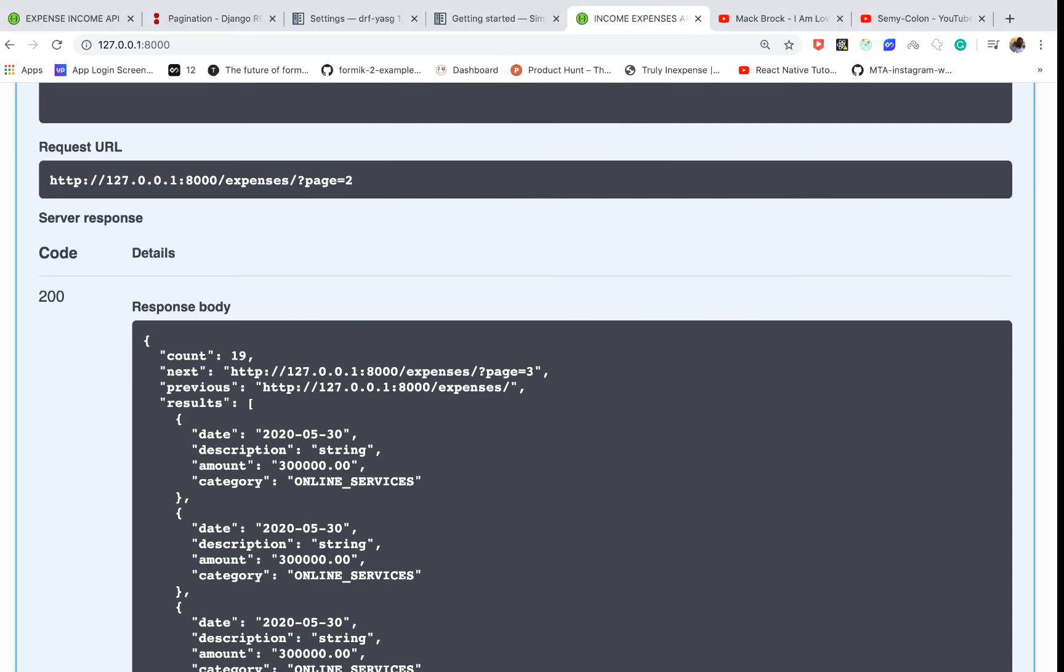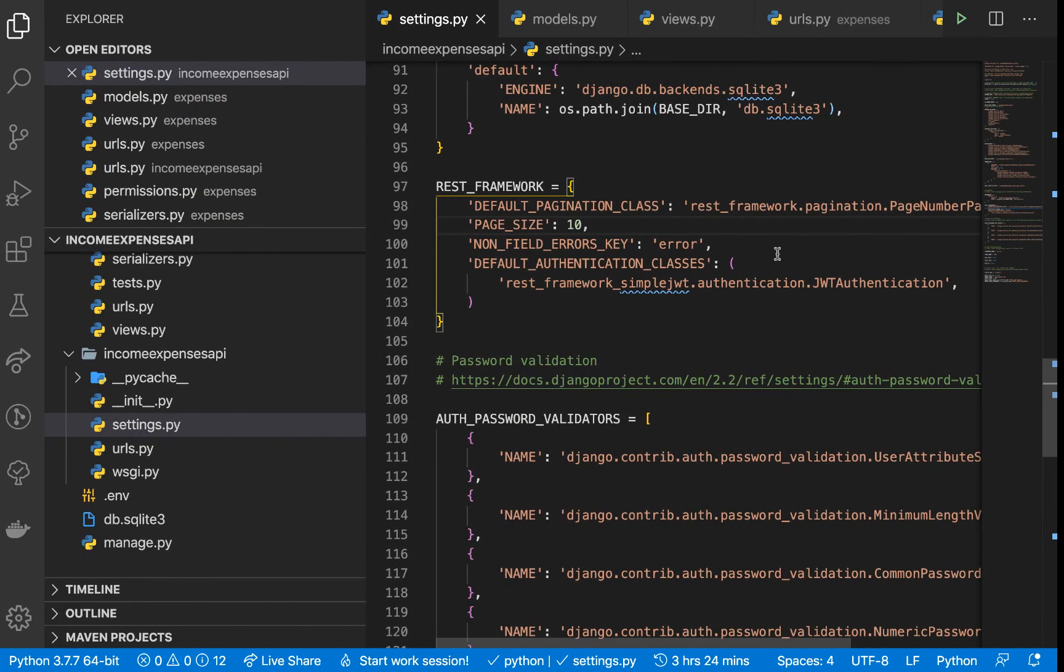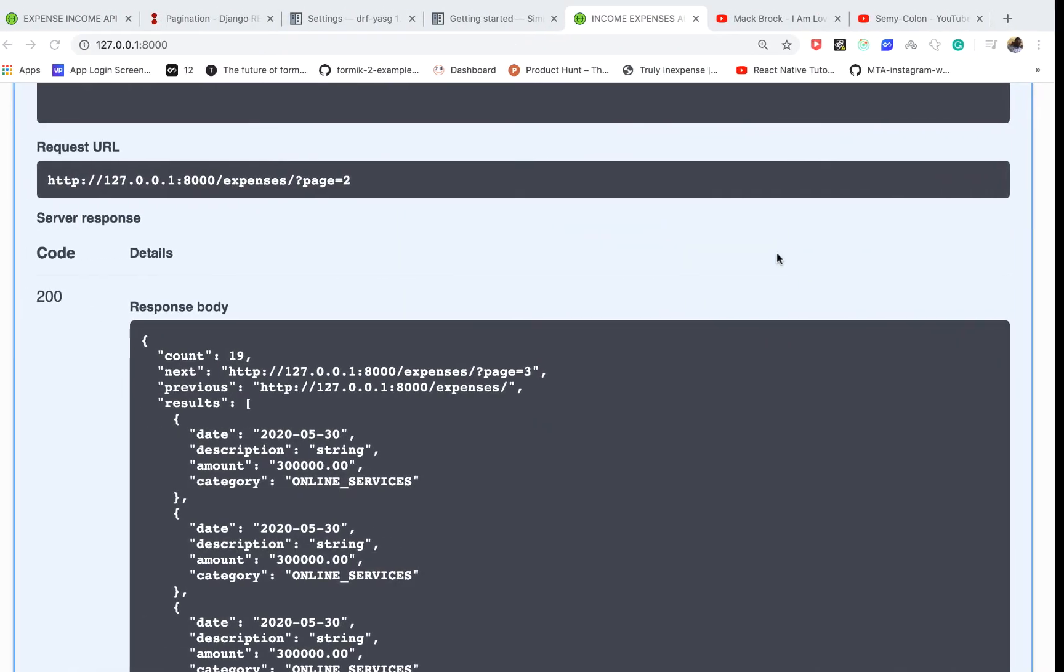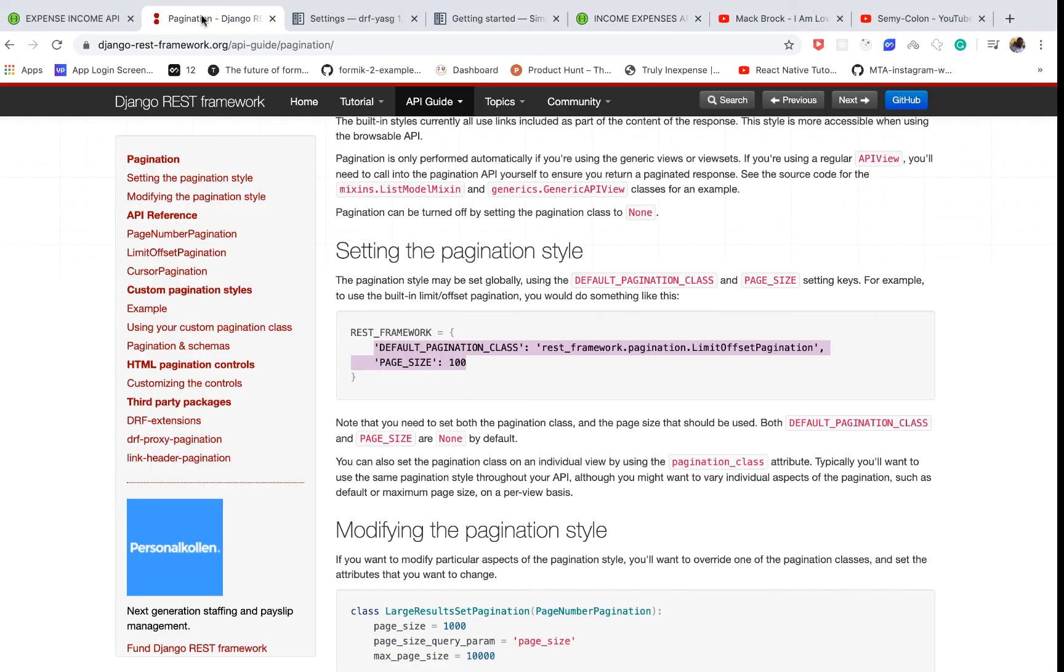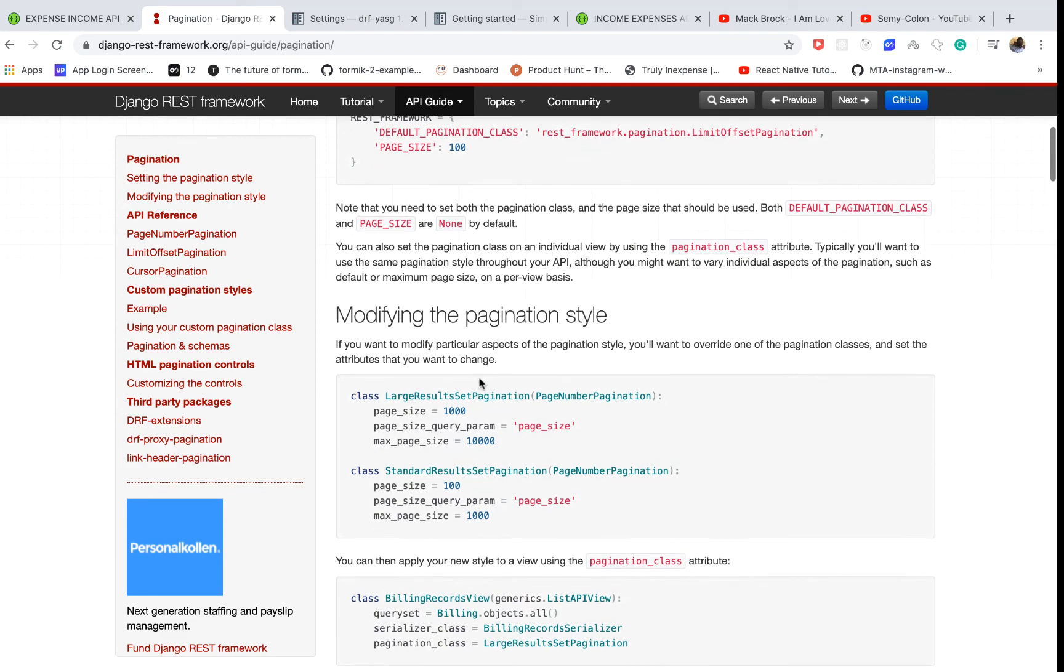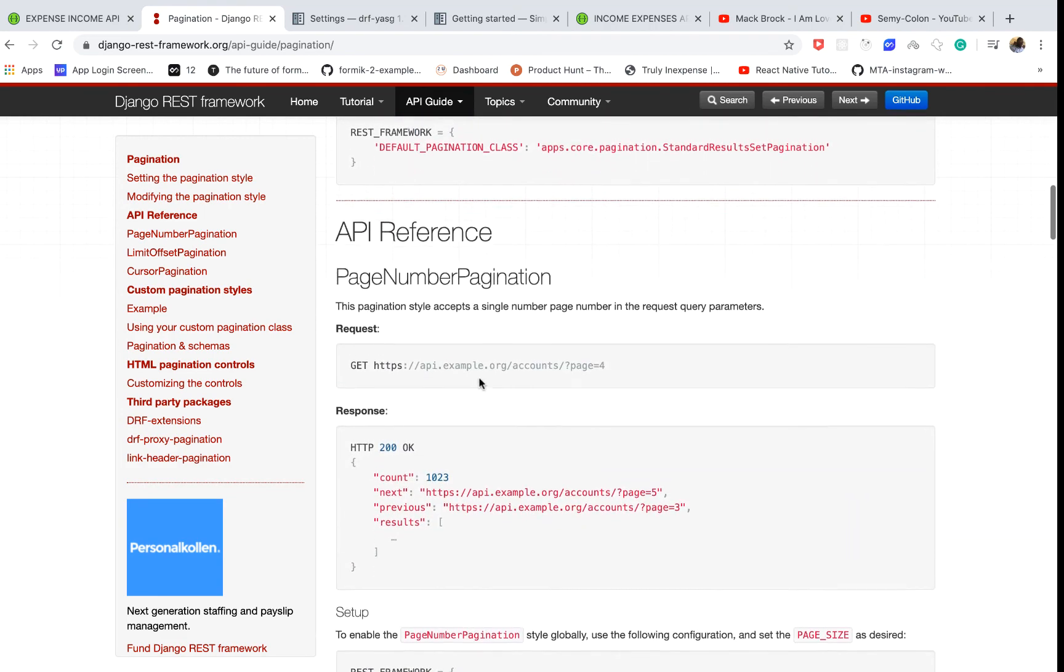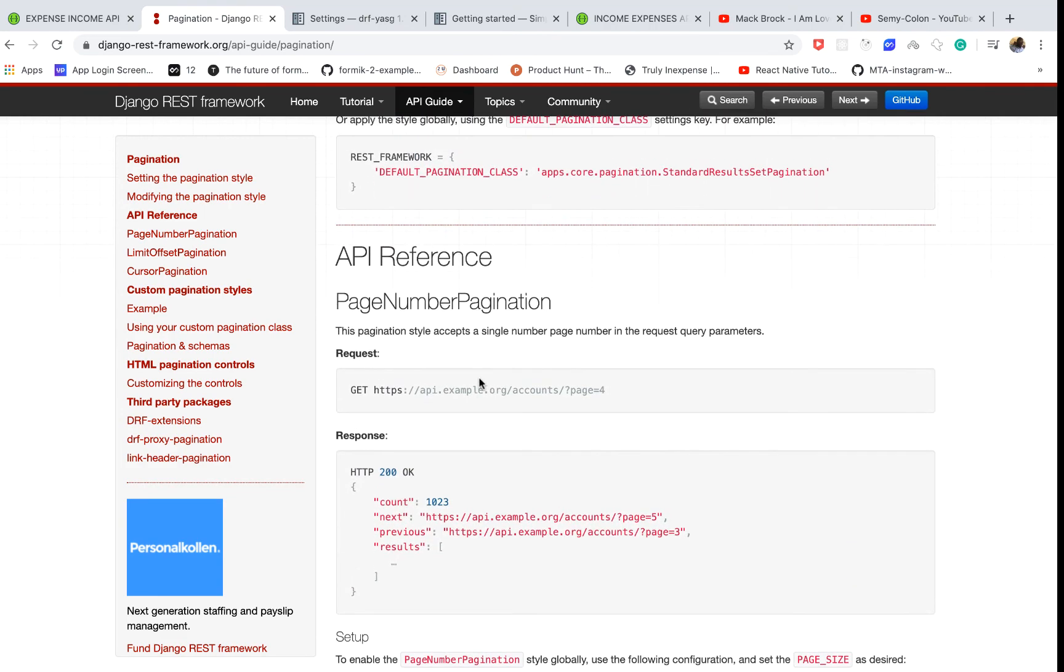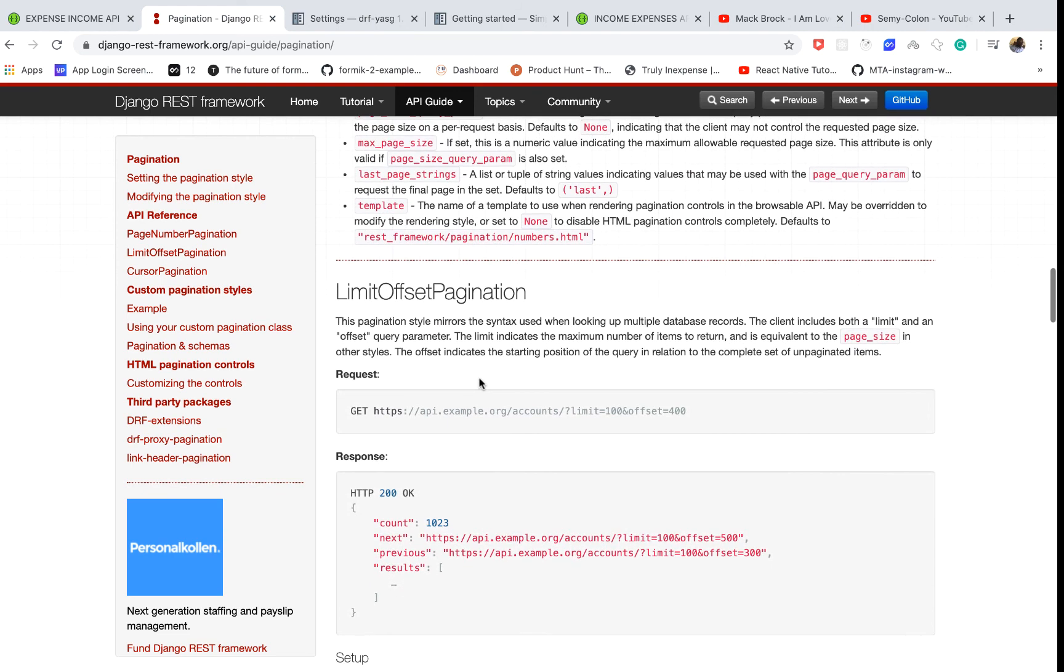When you're creating the frontend for this, page number is always easy to work with. But of course, feel free to come to this documentation and see what's possible, so you can get different views of things.